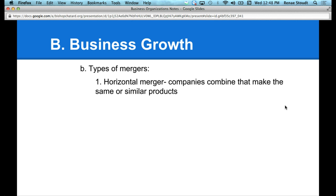The first type of merger is what we call a horizontal merger. A horizontal merger is when companies combine to make the same or similar products. With a horizontal merger, you are going to have companies that combine, and their reasoning may include wanting to get bigger, to eliminate rivals, or to potentially get rid of a bad reputation.